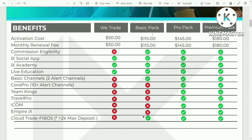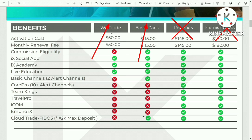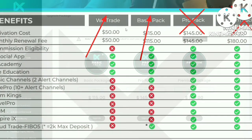If you want to build a team and earn commission from it, then you need to buy the Basic Pack, which costs $115. As for the Pro Pack and Premium Pack, you won't have to worry about them. They offer extra benefits that might not be useful to you. For all intents and purposes, just choose either WeTrade or Basic Pack.